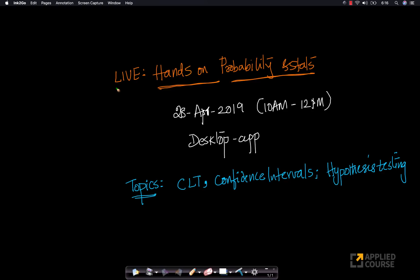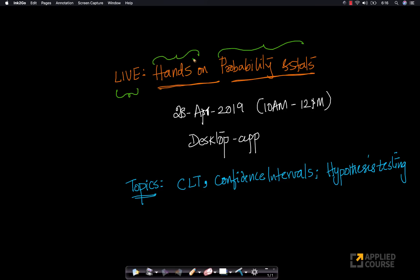Hi folks, the next live session that we would have is called the hands-on probability and statistics session. We have been heavily motivated by the success of the previous hands-on sessions and the previous interview question sessions. So today we thought we will focus on a hands-on session especially with respect to probability and statistics.